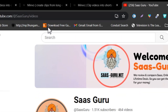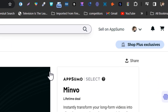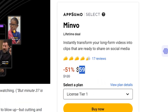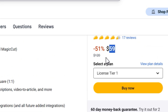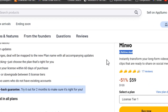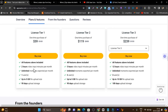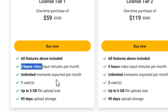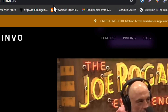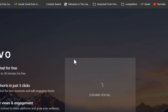Now let me talk about this tool's lifetime deal, which is available on AppSumo. You don't have to pay monthly or yearly subscription charges — you just pay a one-time payment of $59 and get lifetime access. If I look at the plans and features in the lifetime deal section, there are multiple tier plans with credits and video upload limits. In the Tier 1 plan you get a limit of two hours of video upload per month as input.